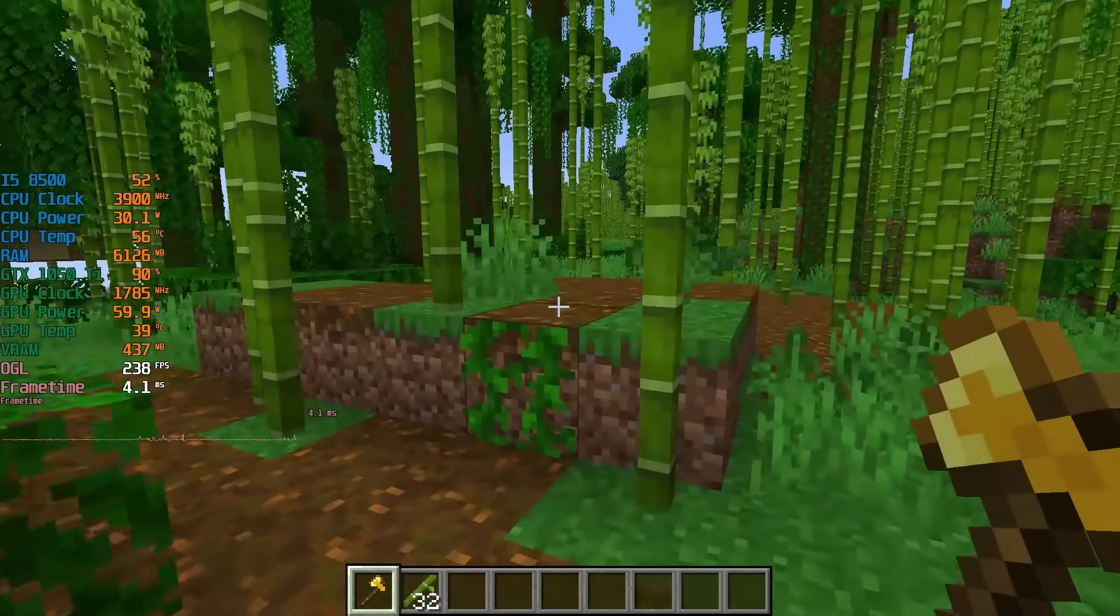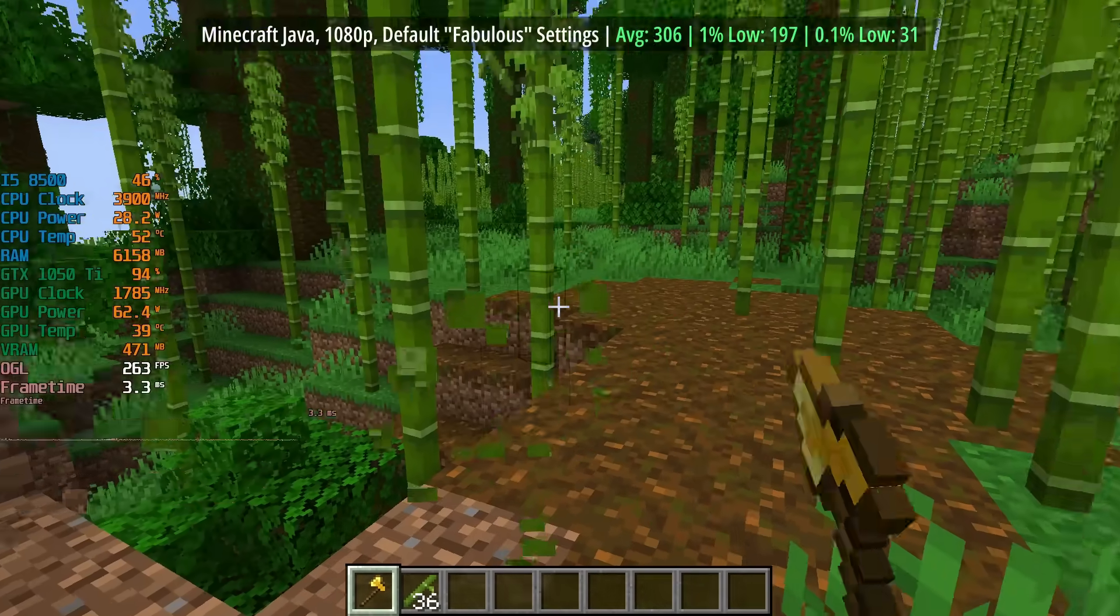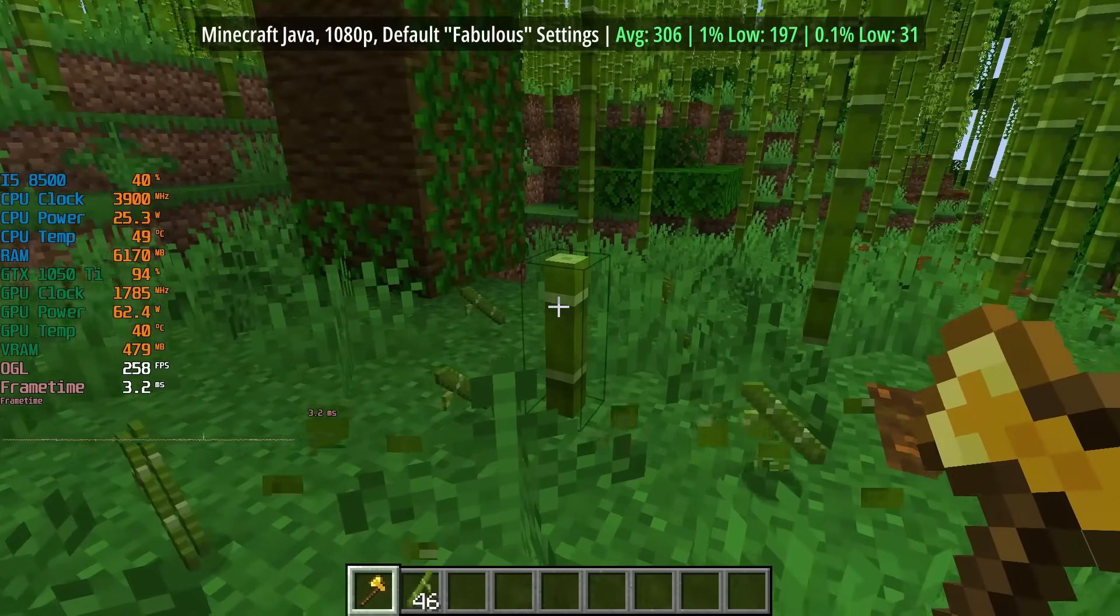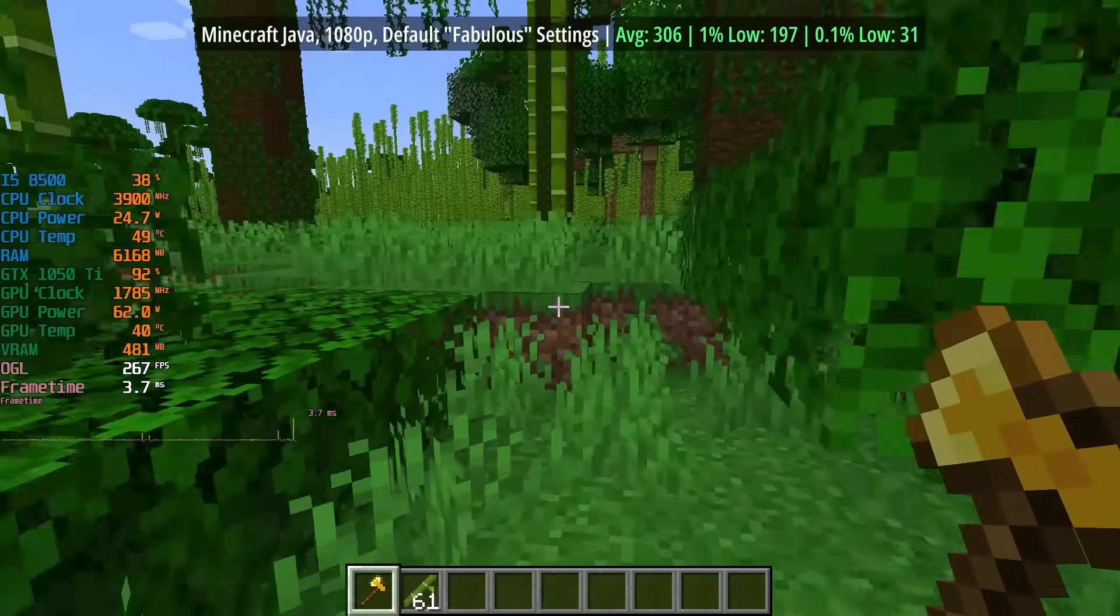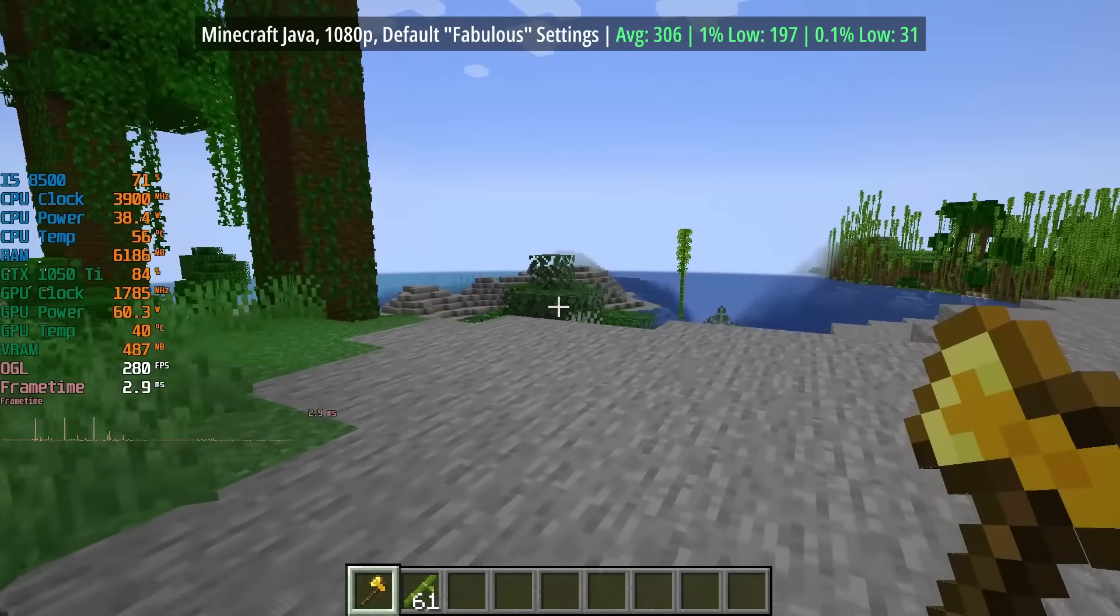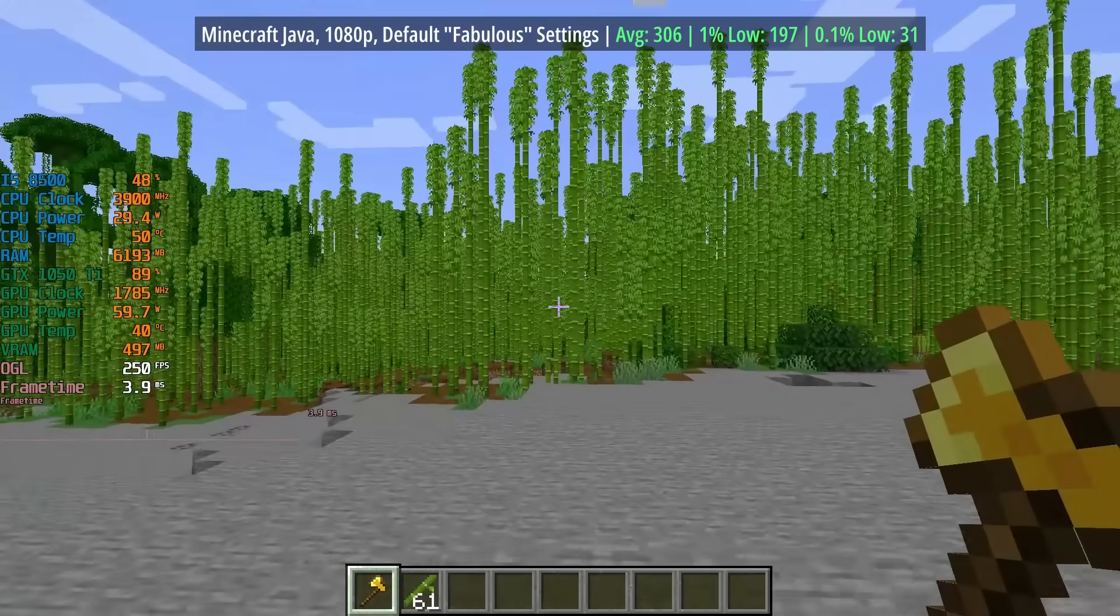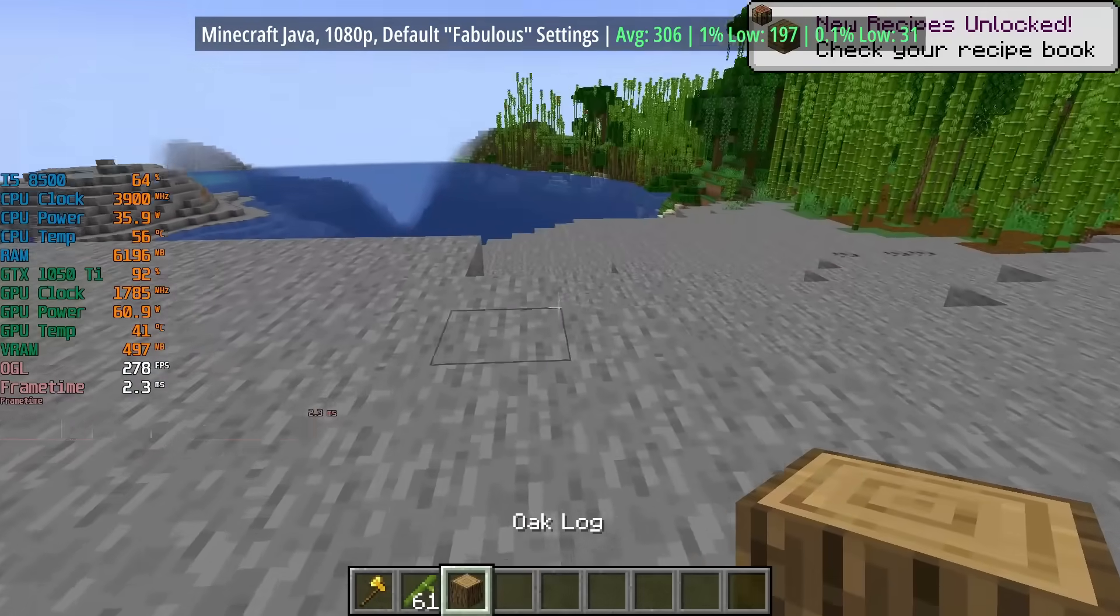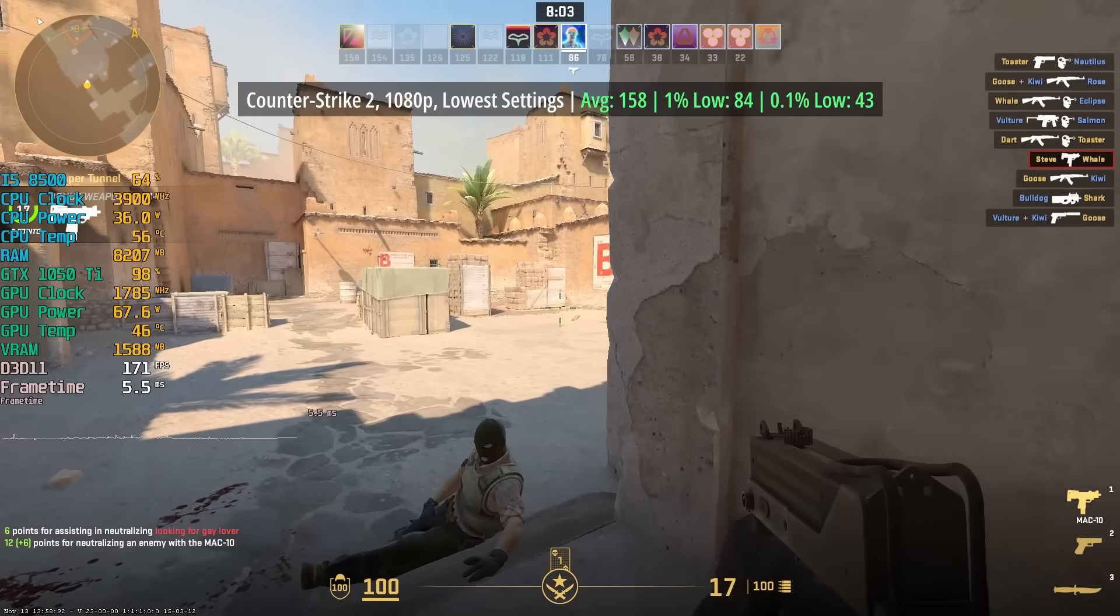First off, let's test the game that this PC was built for. It's a little bit overkill to be honest for Minecraft, but here with the default fabulous settings at 1080p resolution, we have an average frame rate of 306 frames per second. It's nice to have more power than we need rather than not enough, in my opinion. This was the Java edition of the game. I then tested some other games just to see how well they would do, namely esports titles for the most part.